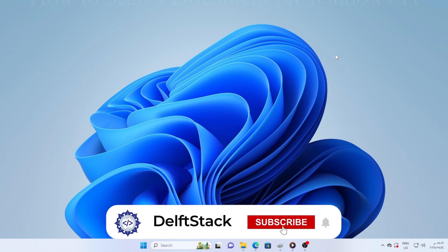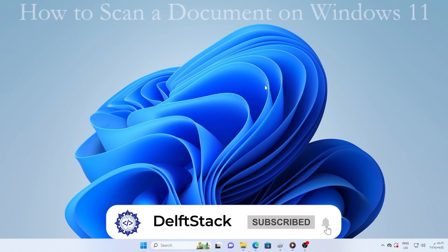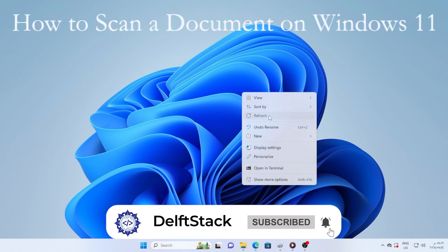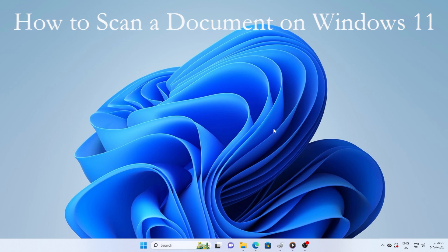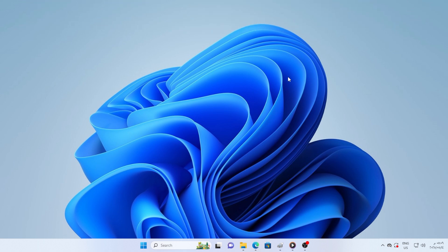Hey everyone, welcome back. In today's video, I will show you exactly how to scan a document using your Windows 11 PC. Whether you're using a scanner, an all-in-one printer, or even your phone, we're going to cover everything from setup to saving your file properly, so stick around till the end.